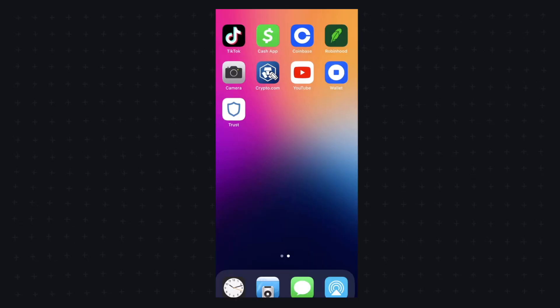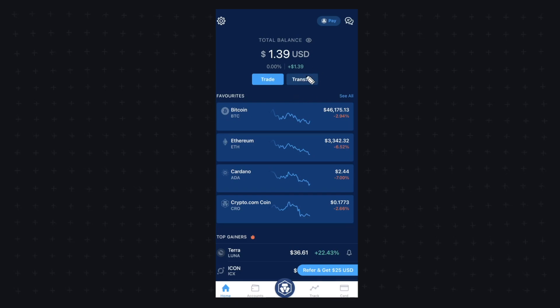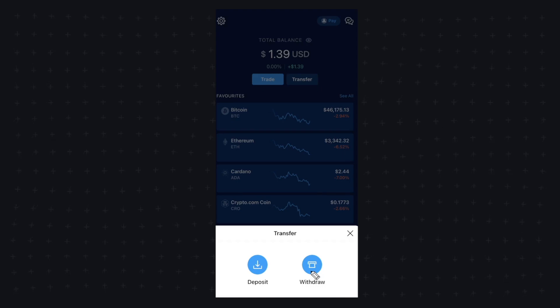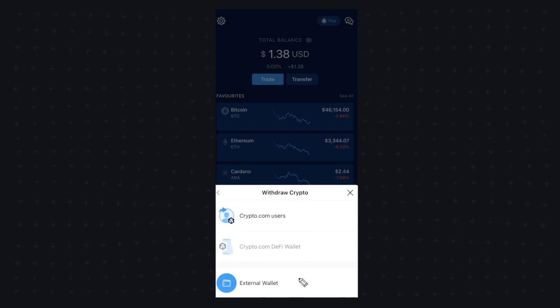Now we're going to open up our crypto.com app and we're going to go to where it says transfer. So let's go ahead and click on that. Let's click on withdraw. And now we need to choose where we want to withdraw to.